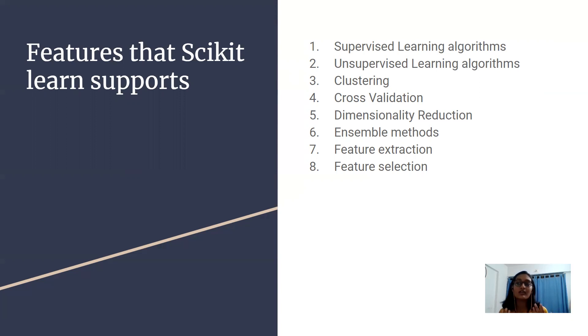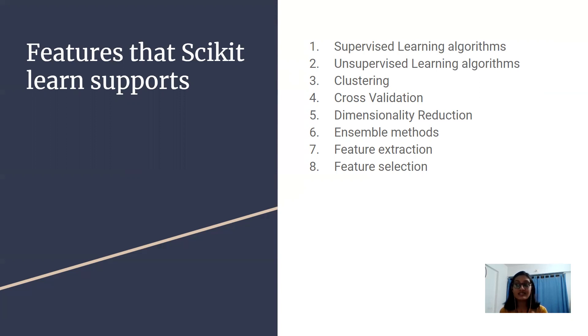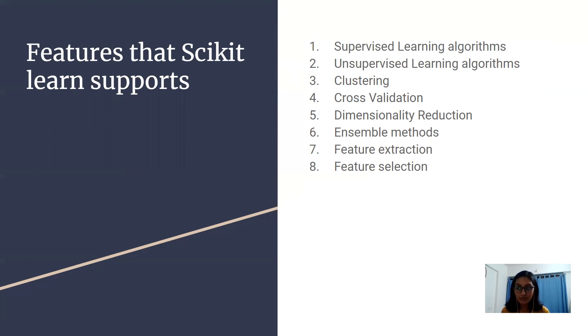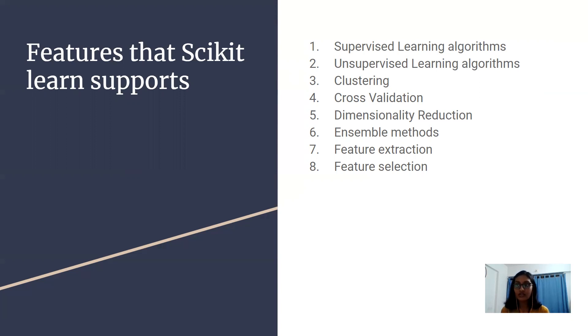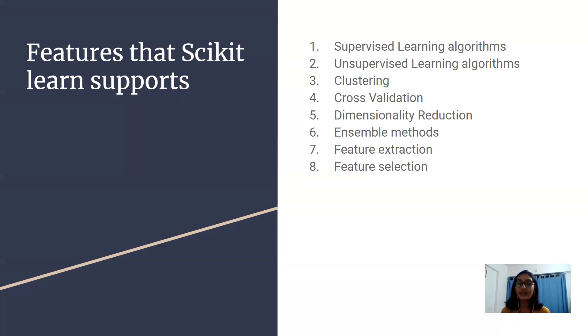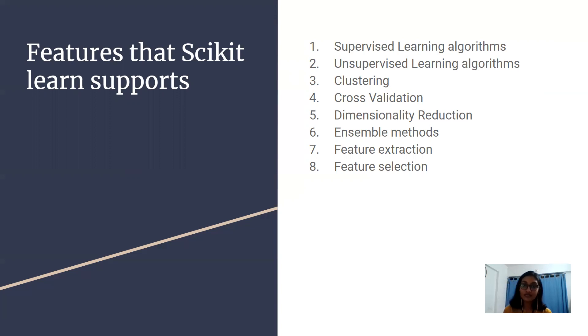Then we have ensemble methods. As the name suggests, it is used for combining the predictions of multiple support models. Then we have feature extraction. It is used to extract the features from data to define the attributes in images and text data.